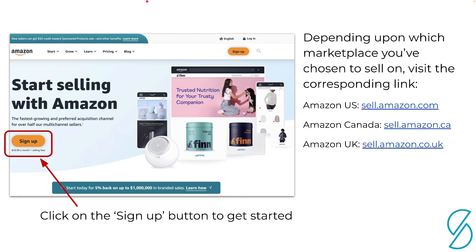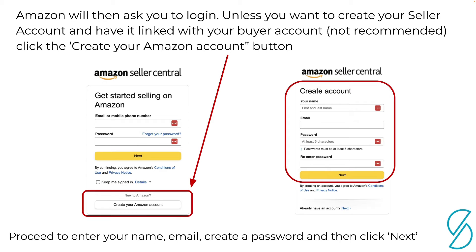To get started with the sign-up process, go to sell.amazon.com — or .ca or .co.uk, whichever marketplace you want to sell on — and click the orange Sign Up button. That's going to take you to the next screen where Amazon will ask if you already have an account and want to log in. At this point I'd highly recommend that you do not log in, because doing so will link your buyer account — the account you use to purchase products from Amazon — to your seller account. If you want to keep your business and personal stuff separate, click Create Your Amazon Account instead.